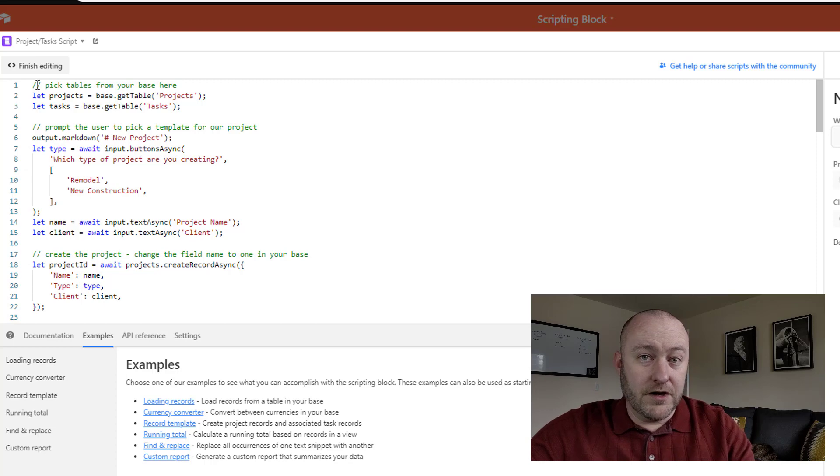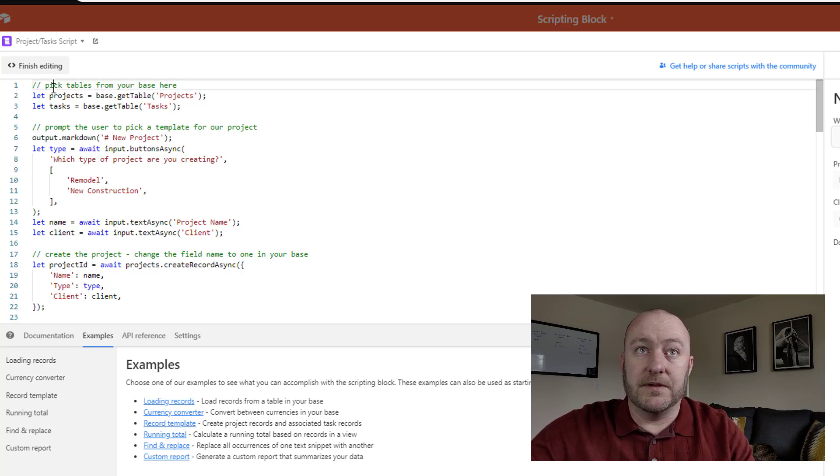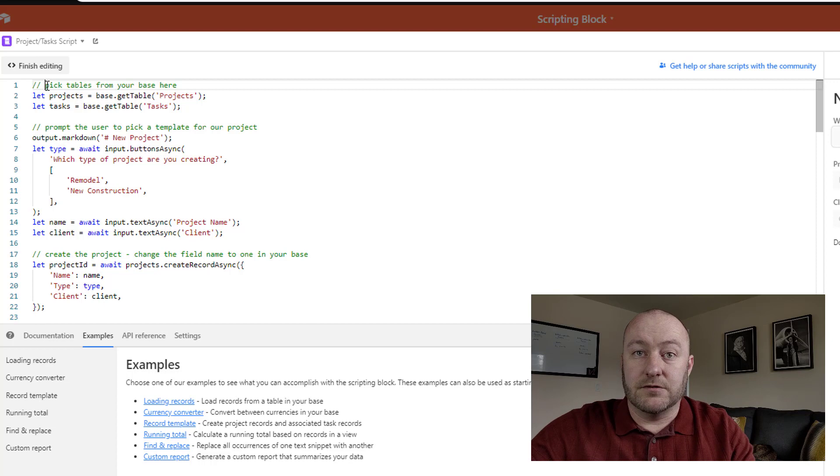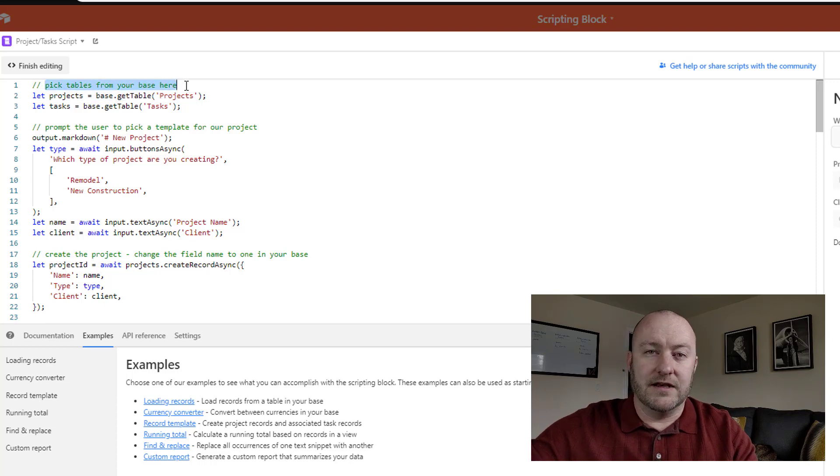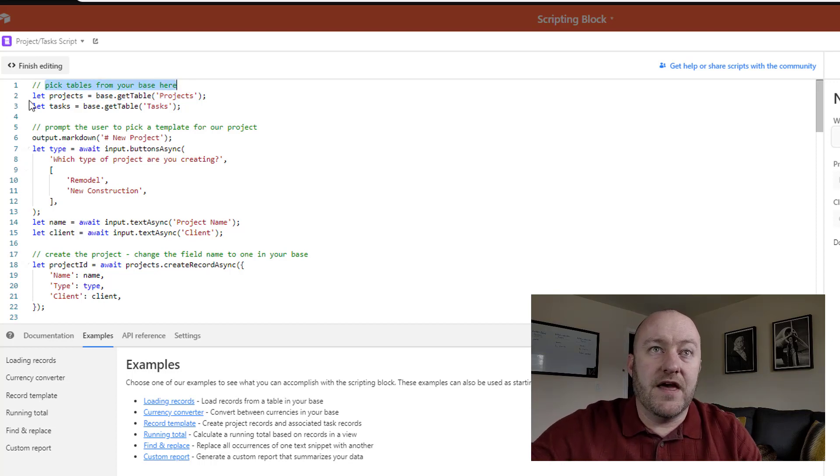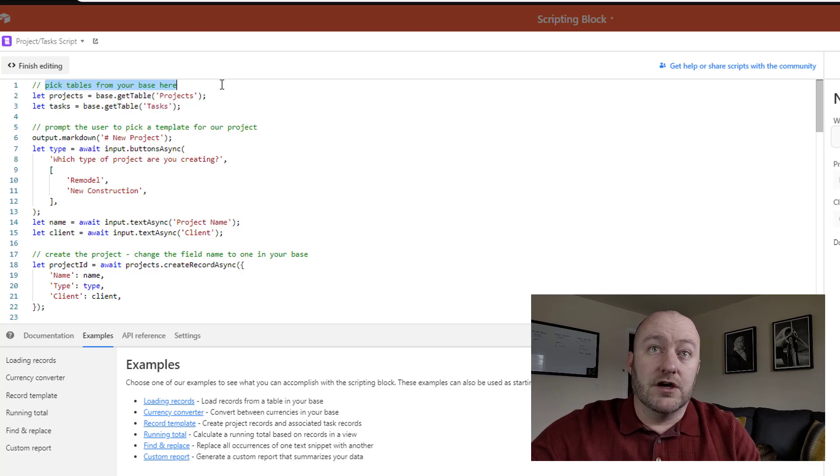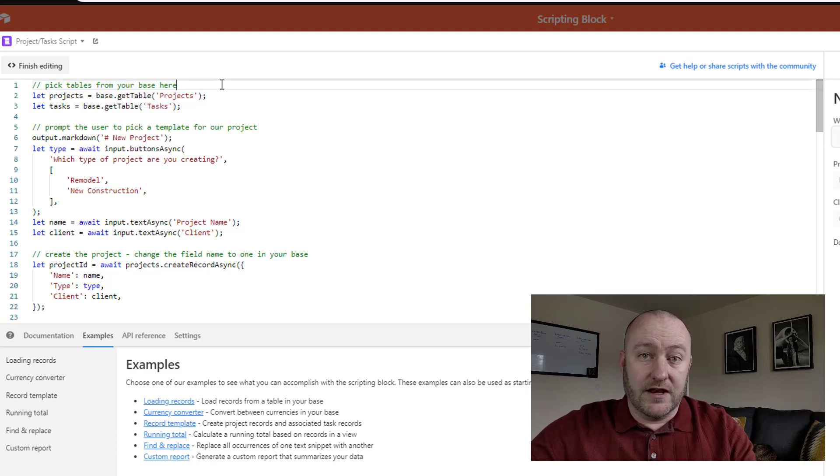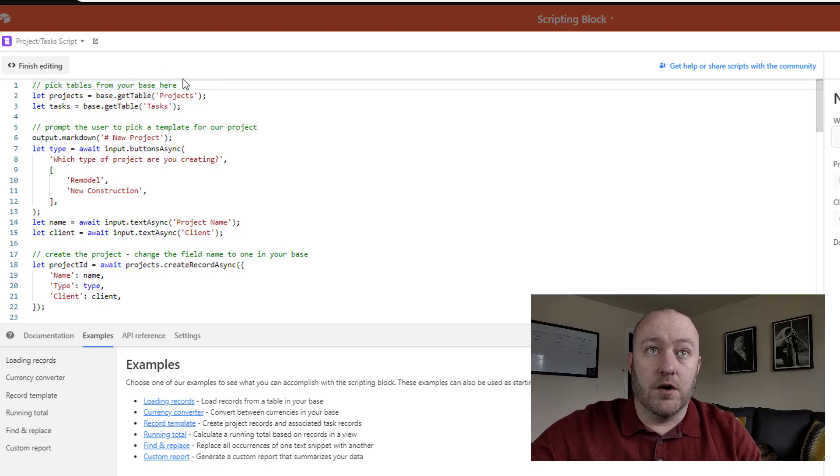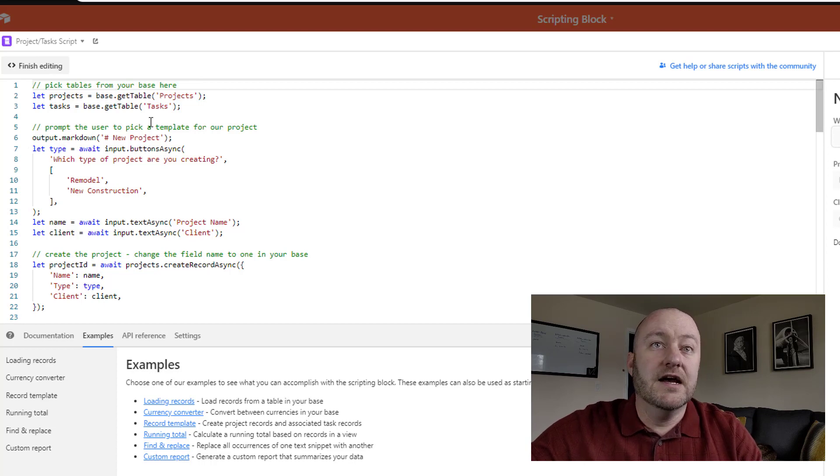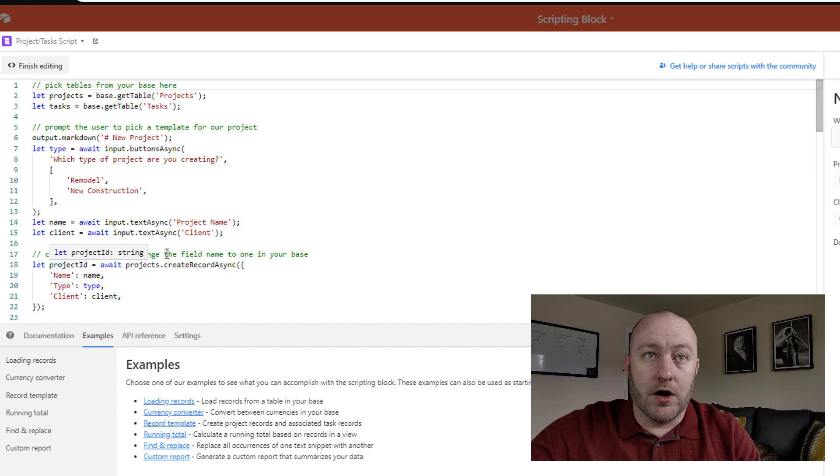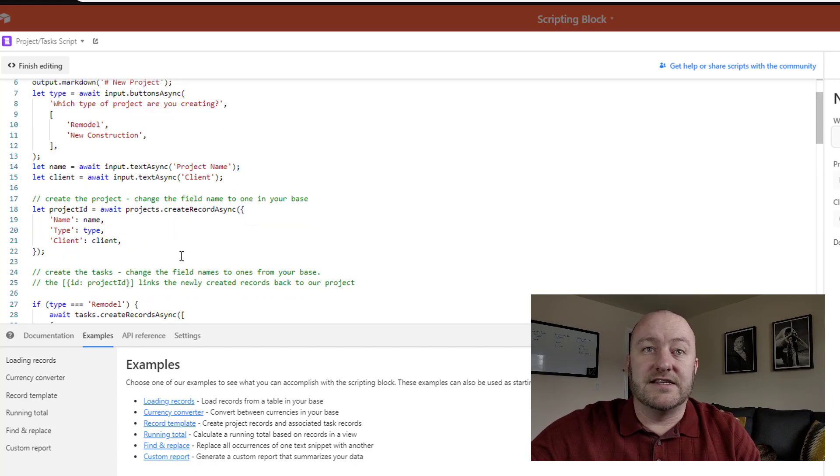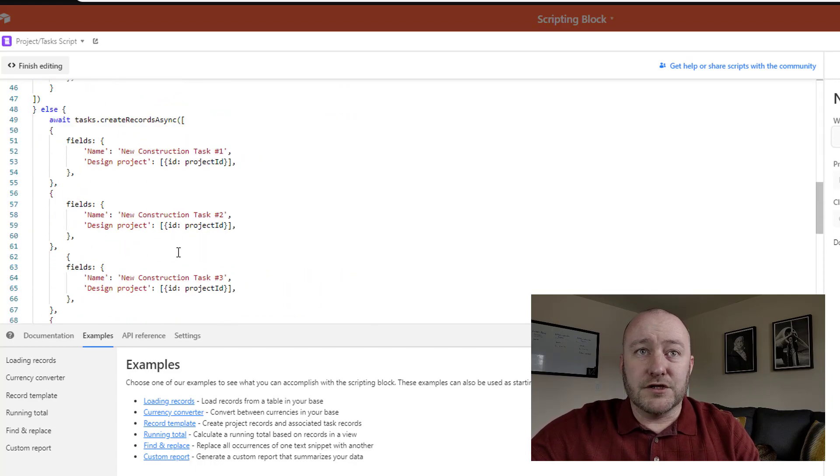And if you're not familiar with code, if you see these two slashes here at the beginning, that is a comment. And so that's kind of where you can write in what the code is going to do. And then under that you generally then write the code. So if you were to take a look at these examples, you'll see that this is the part where we're picking tables from the base, this is the part where we're prompting users to pick a template, this is the part where we're creating the project.